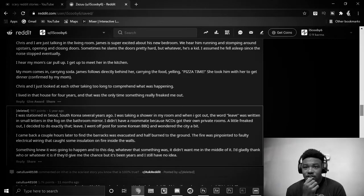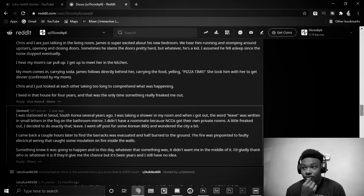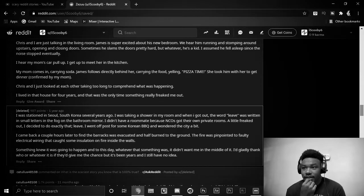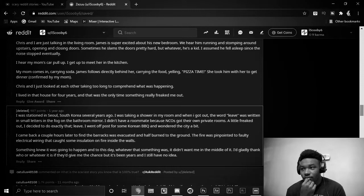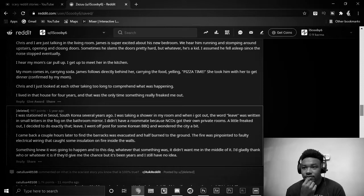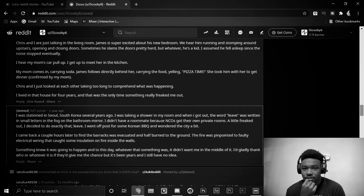I was stationed in Seoul, South Korea several years ago. I was taking a shower in my room and when I got out, the word Lee was written in small letters in the fog on the bathroom mirror. I didn't have a roommate because NCOs got their own private rooms. A little freaked out, I decided to do exactly that, leave. I went off post for some Korean barbecue and wandered the city a bit.